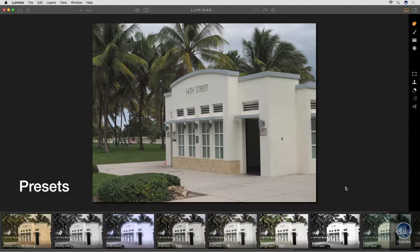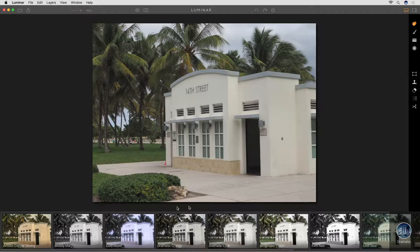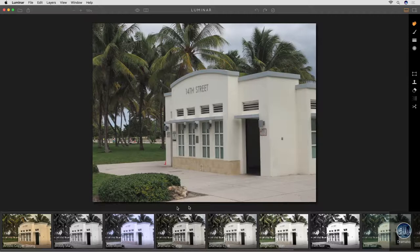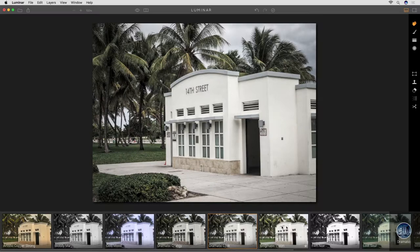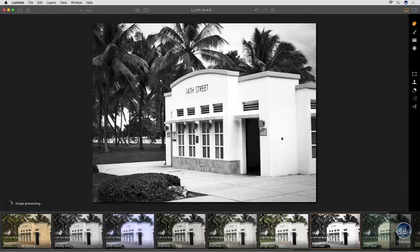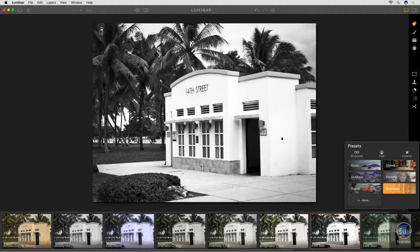I've heard people say presets are for beginners, for novices, for people who don't really know what they're doing. I don't think that's necessarily true — I use presets. Why? Because I have this image that may mean something to me, but photographically it's a little dull. Presets allow me to take a look at the possibilities for this shot. When we're exploring what we may want to do with an image, having these presets available is very helpful. We have dramatic, basic, outdoor, travel, street, and portraiture — and that's going to grow over time.